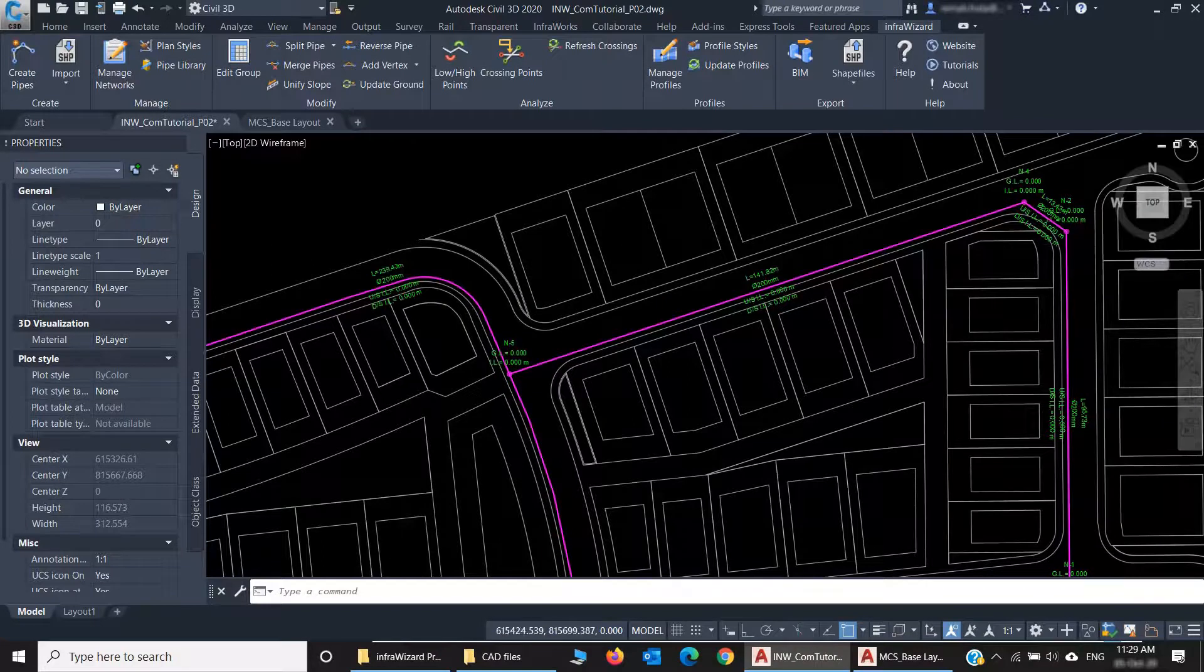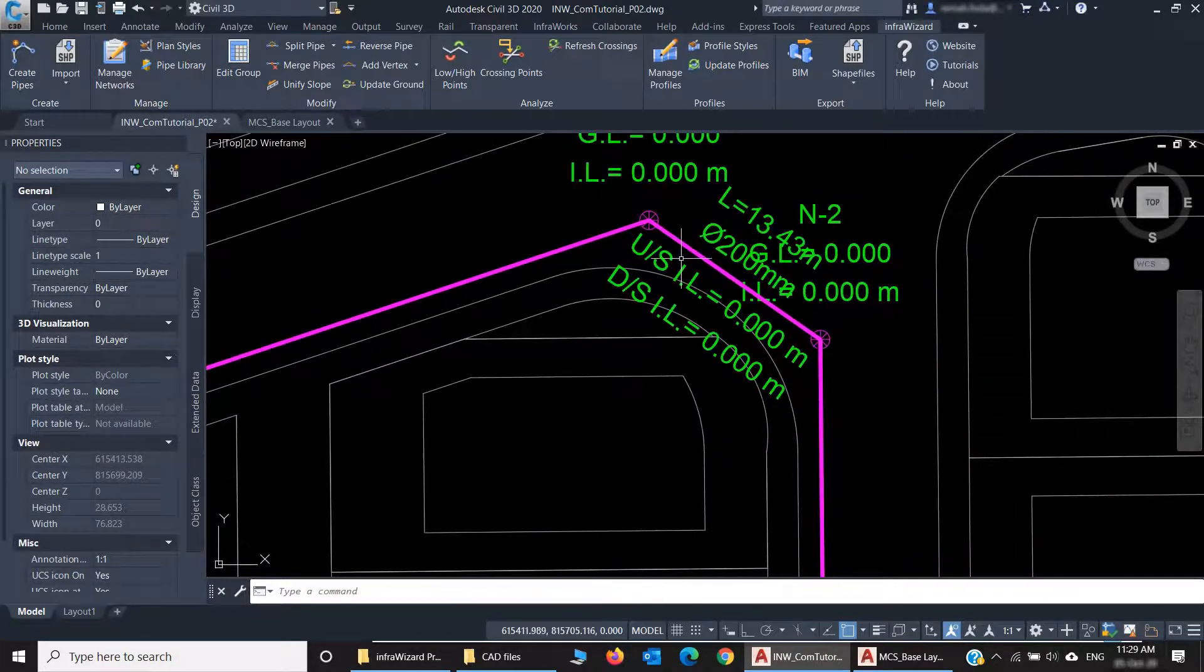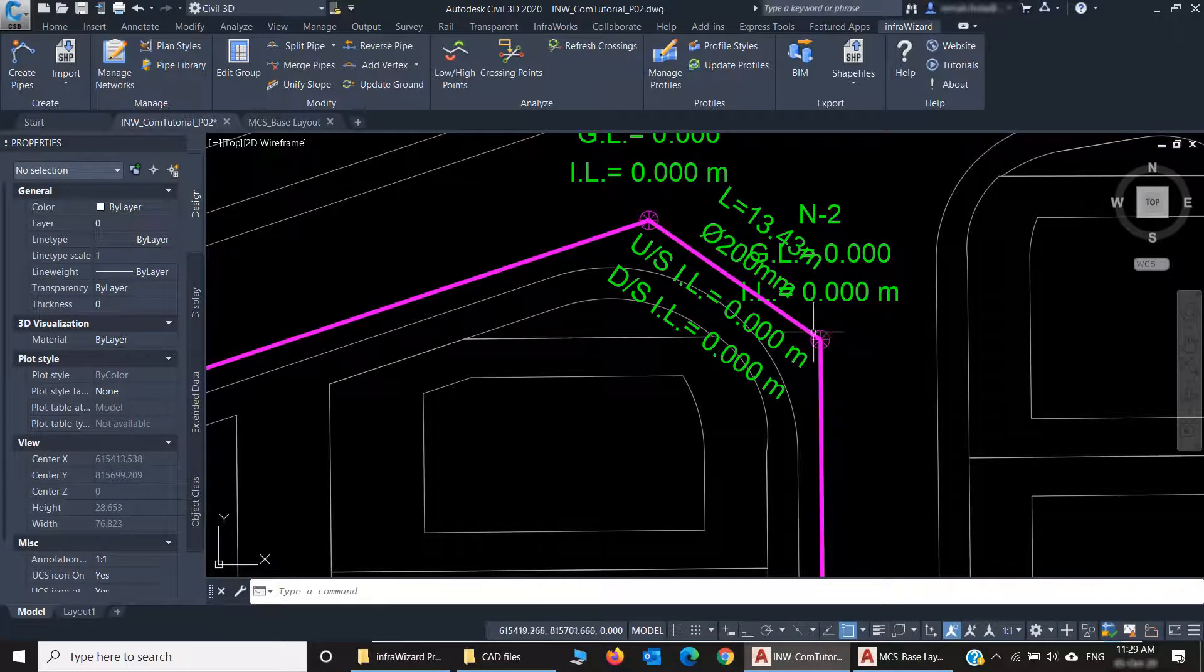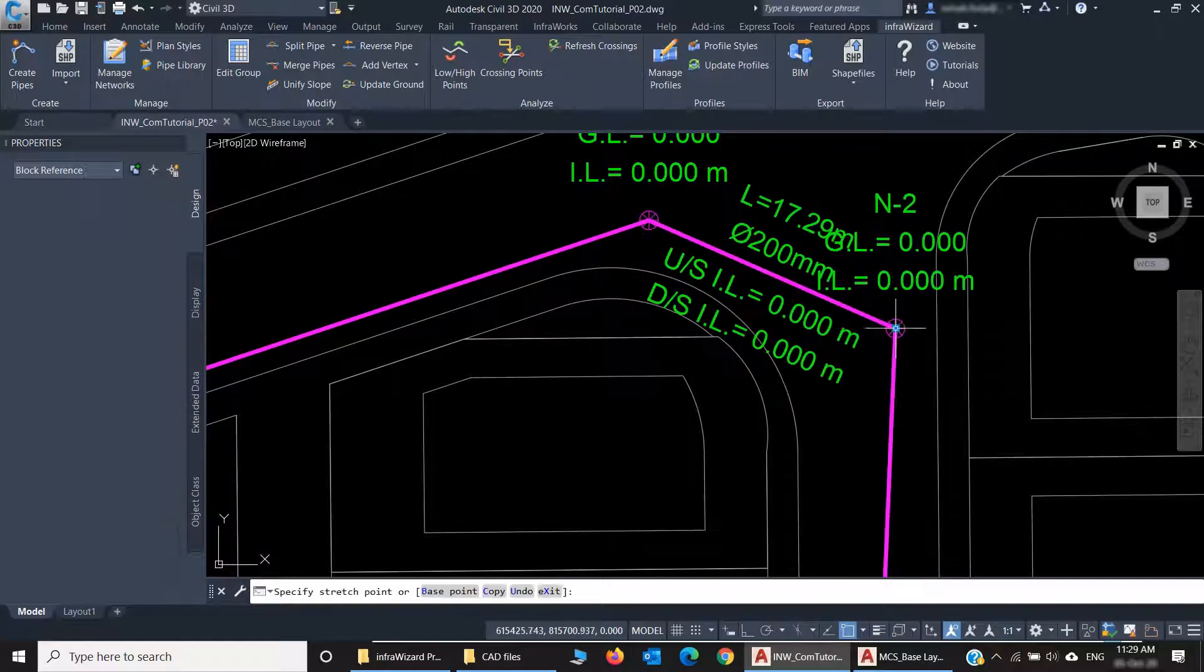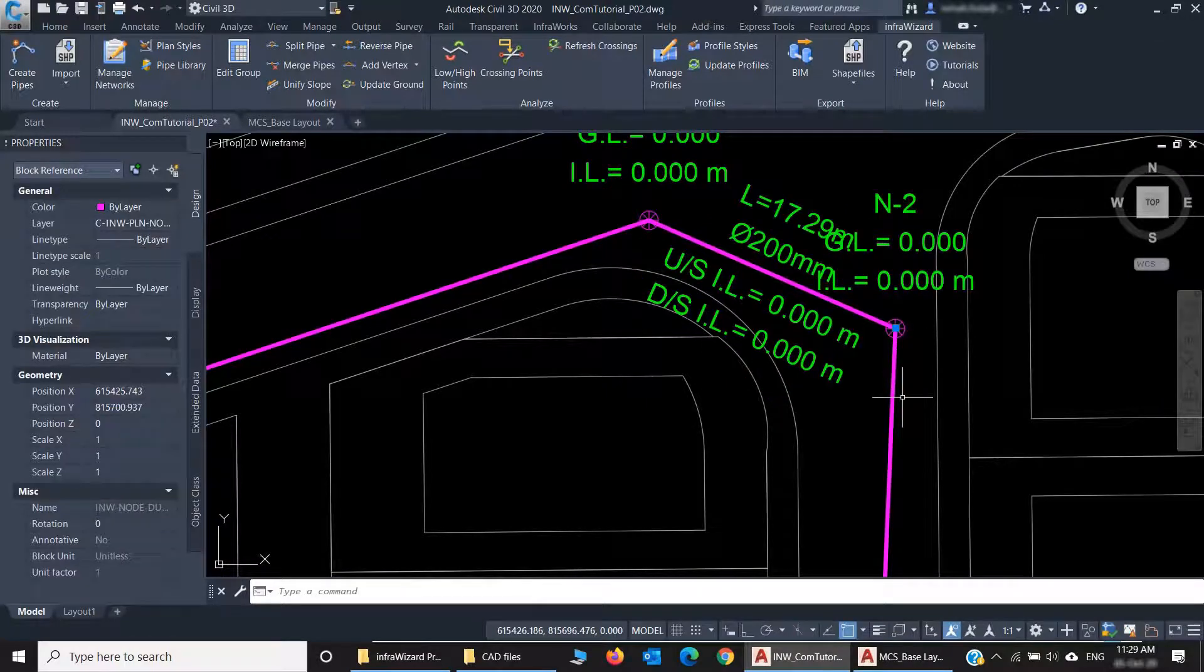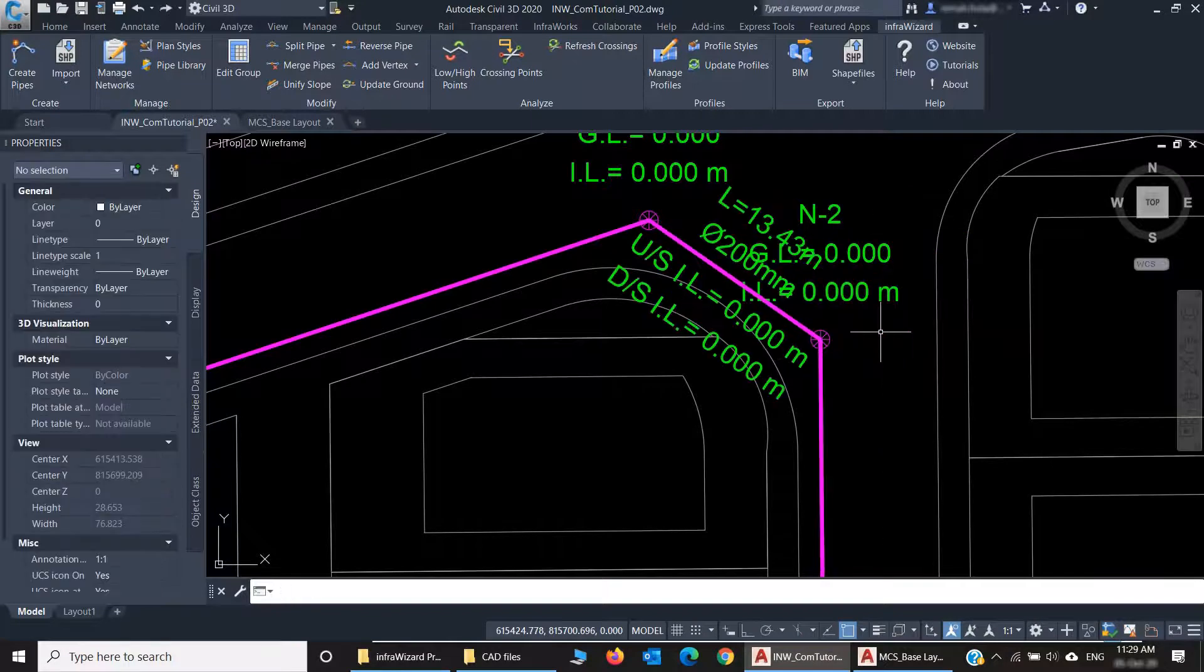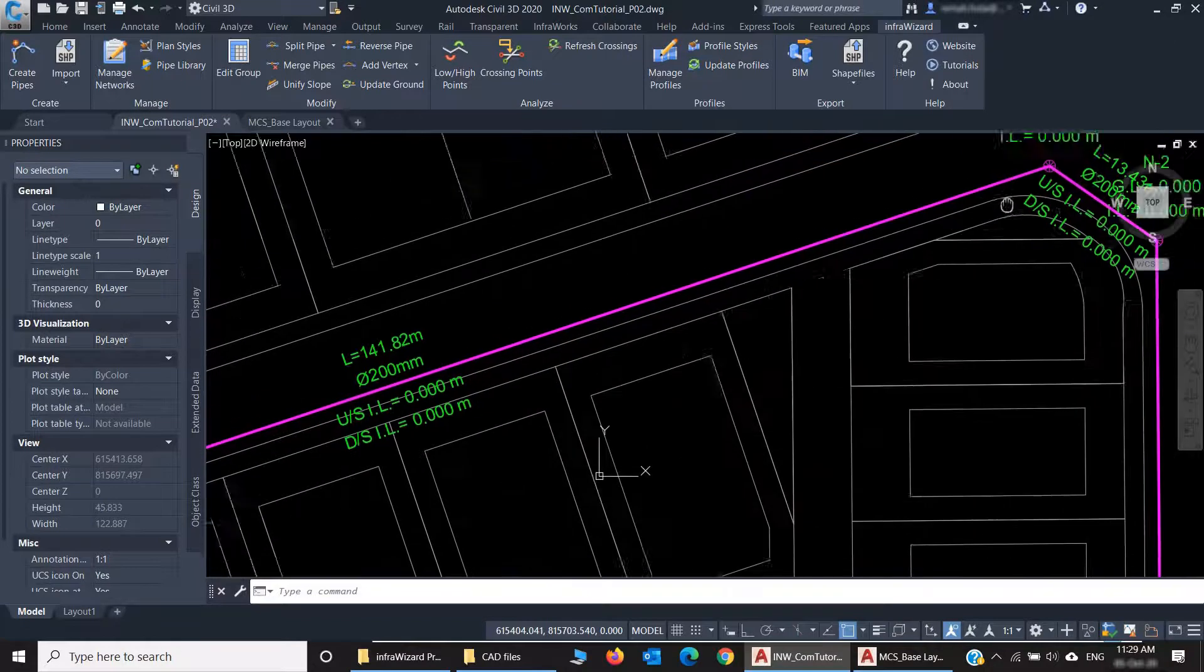What you notice here is that because this line was ending at the position of this node, InfraWizard connected this new pipe to an existing node. If I move this node now, you'll see the pipe is connected to it. But if the line end has no existing node, InfraWizard creates a new node, just like what happened in all the remaining ends.